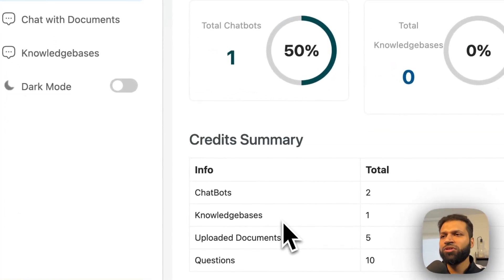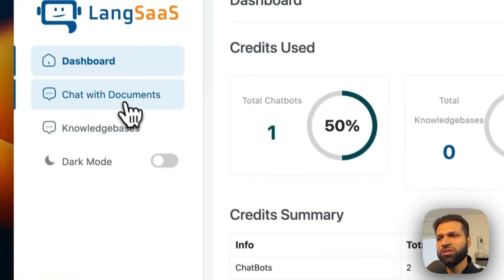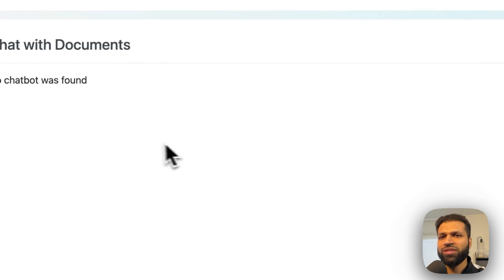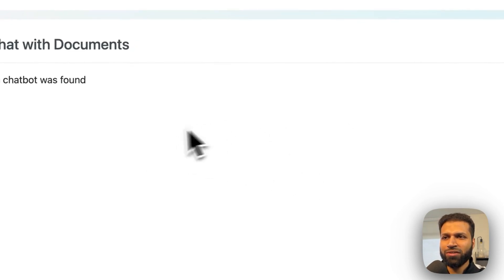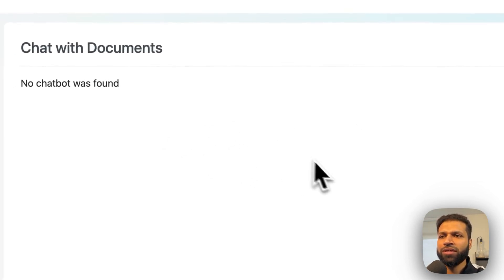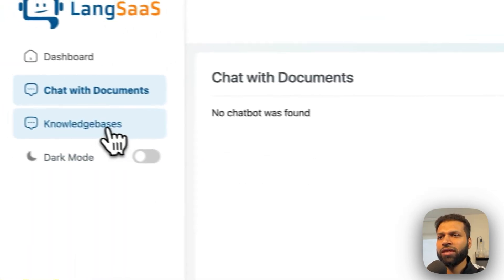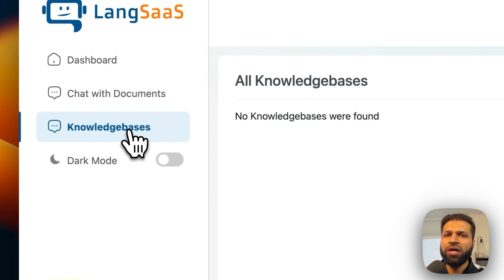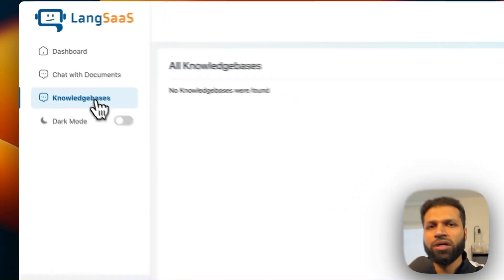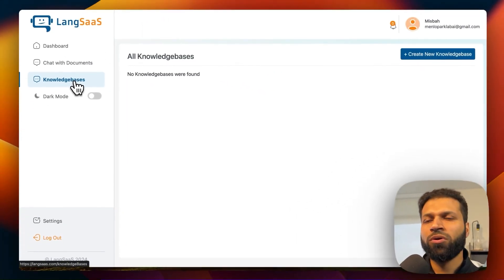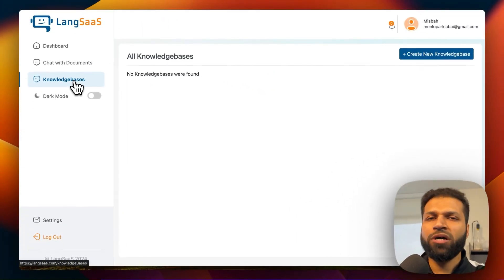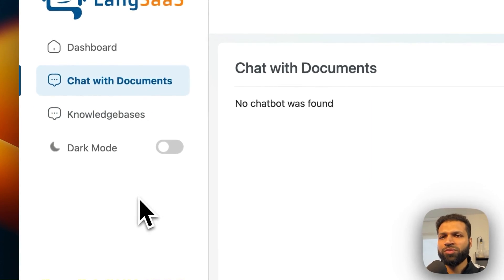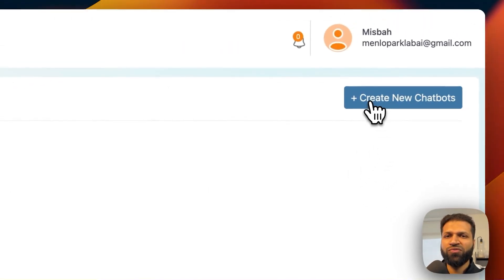And previously I had mentioned that chat with PDF is with a single document, and then knowledge base is where you have multiple documents or multiple documents plus web pages.